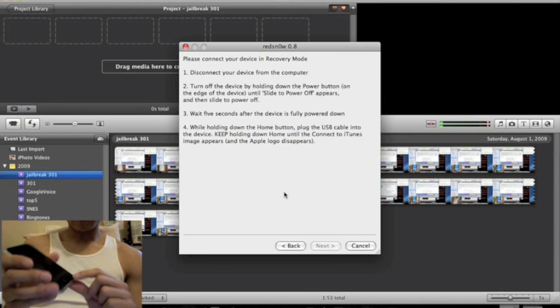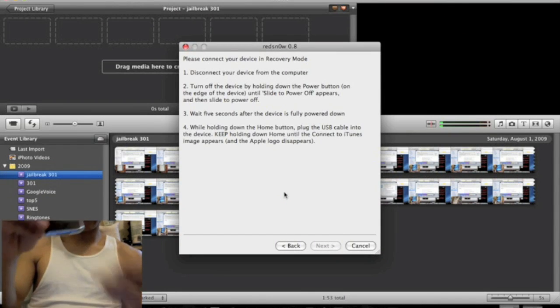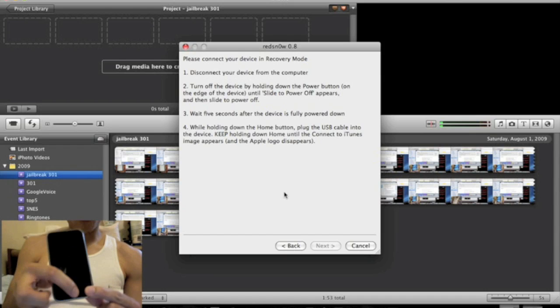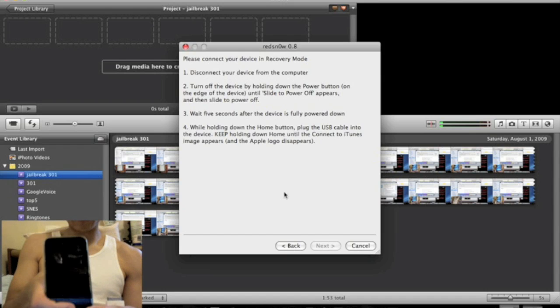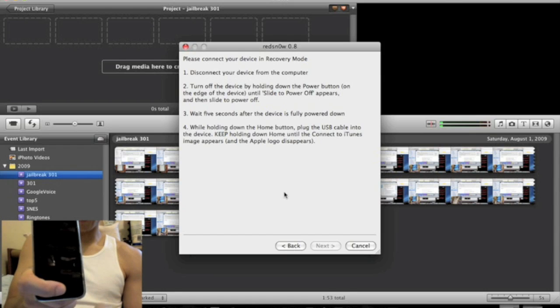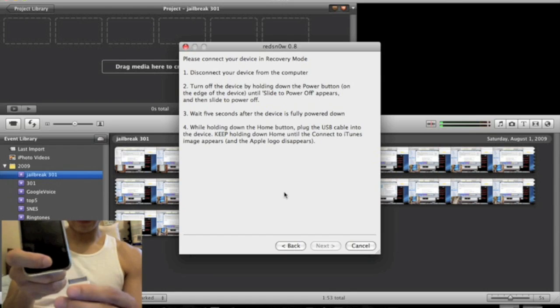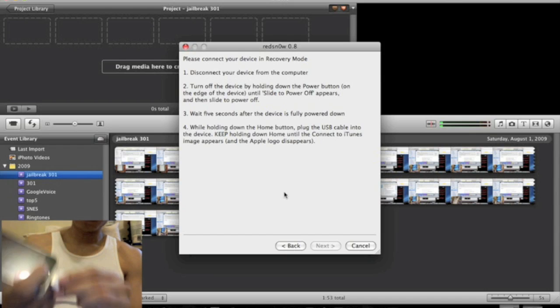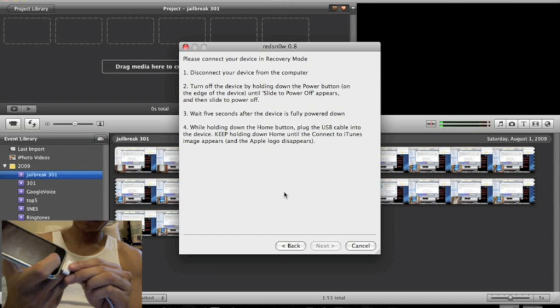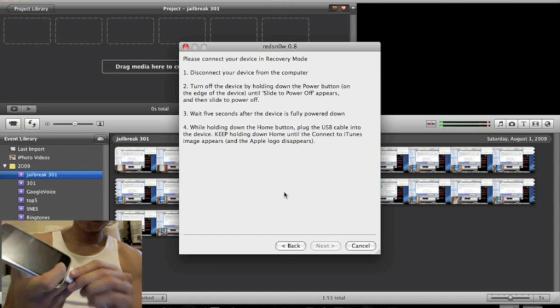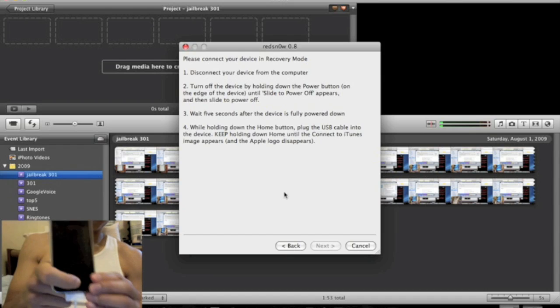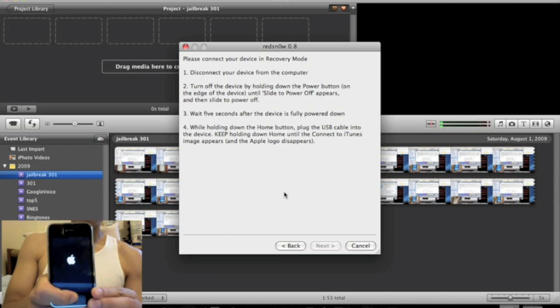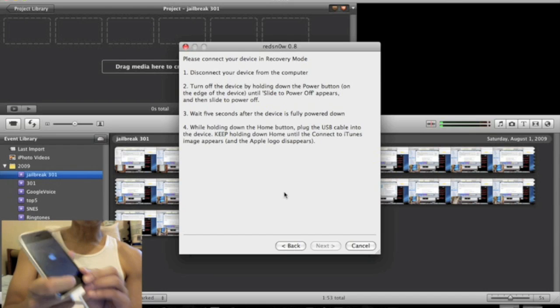Now it says holding down the home button. Holding down the home button right now. Connect the USB cable. Keep holding it down until you see the iTunes cable. Alright, now you see the iTunes cable. You can let go.